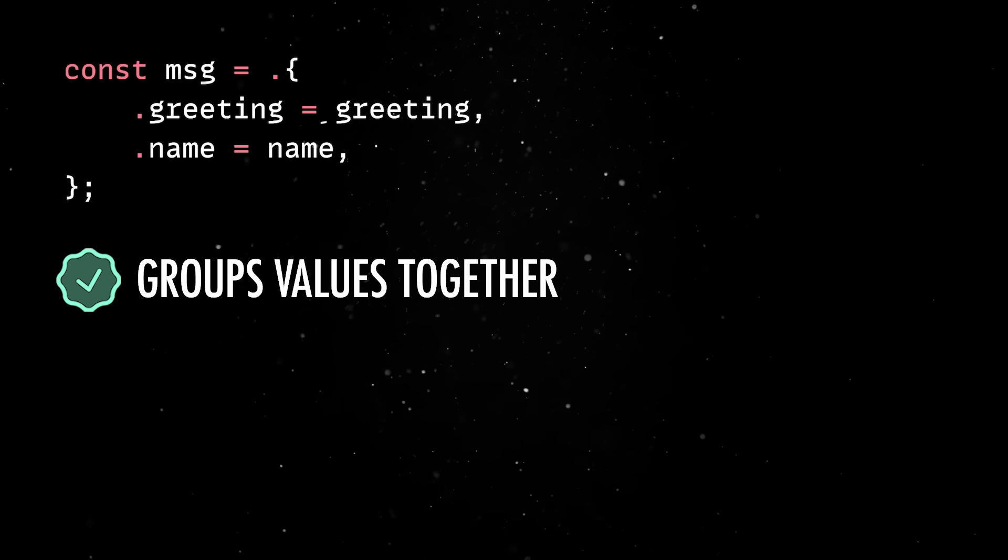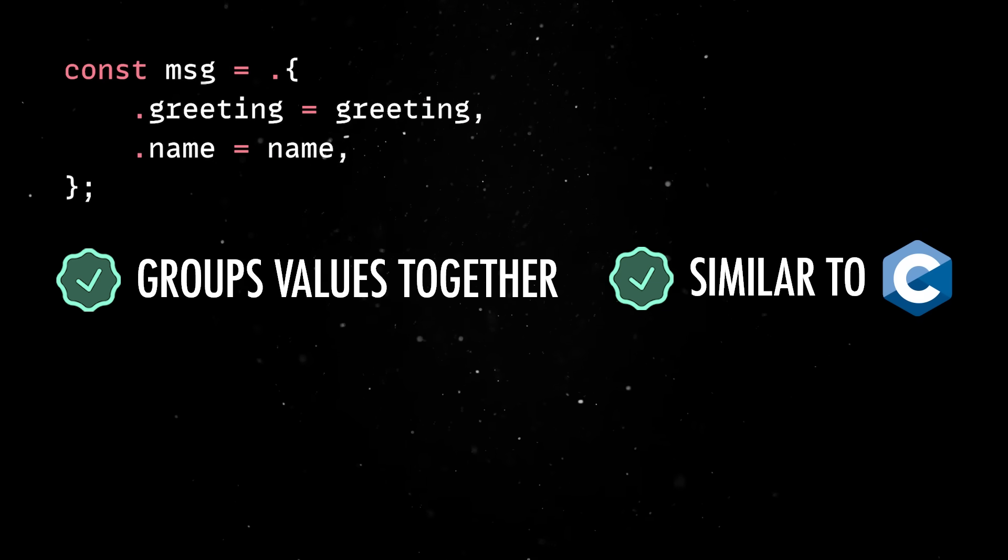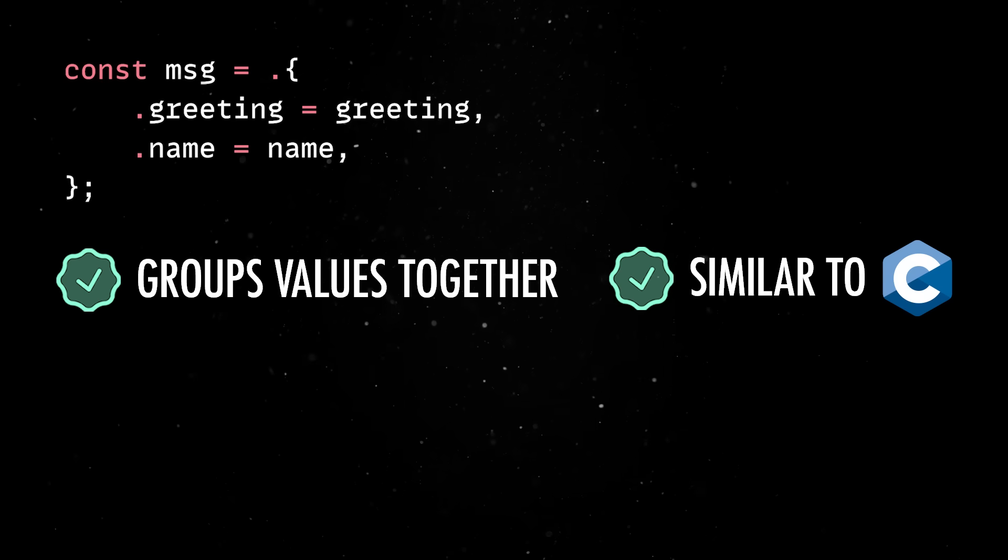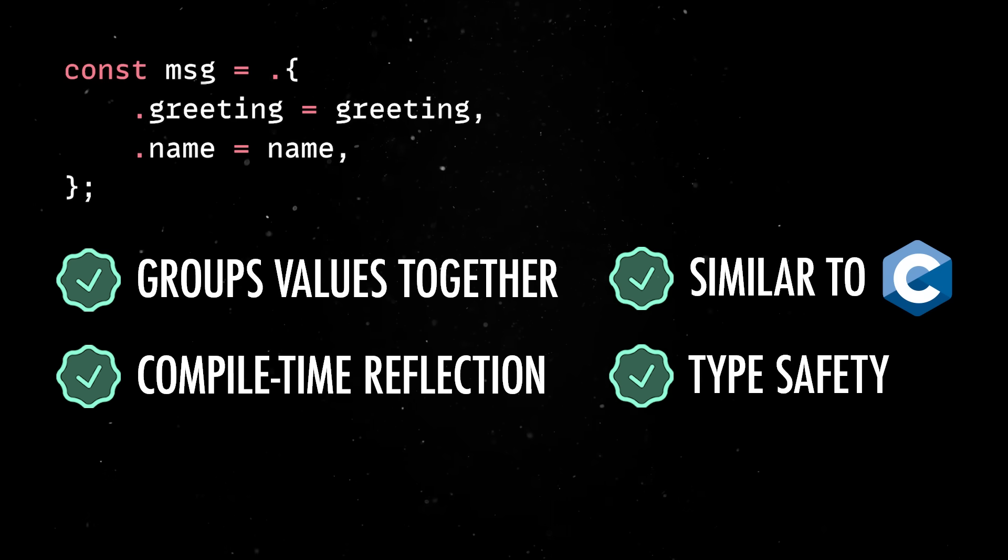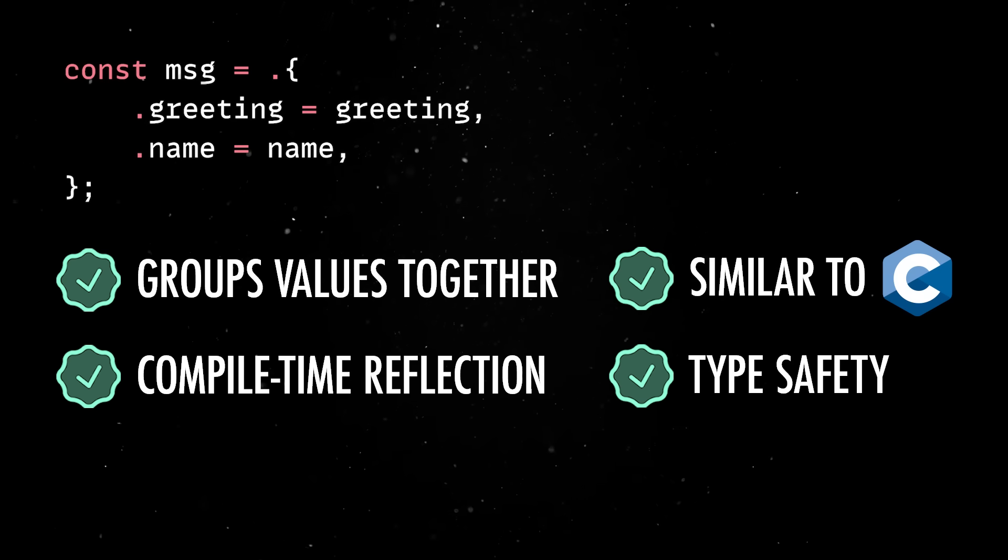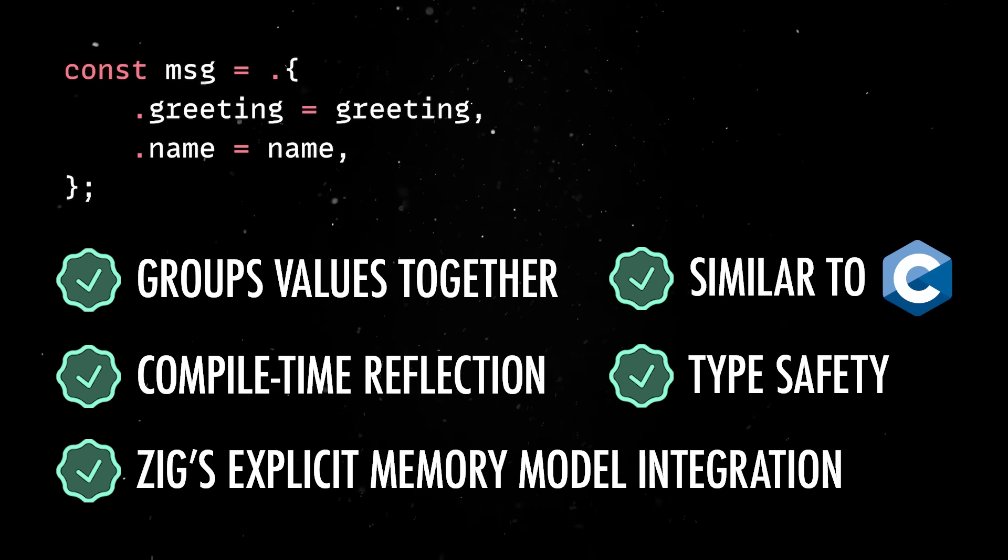Zig's structs are similar to the ones offered by C, but they are enhanced with modern features like compile-time reflection, type safety and integration with Zig's explicit memory model.